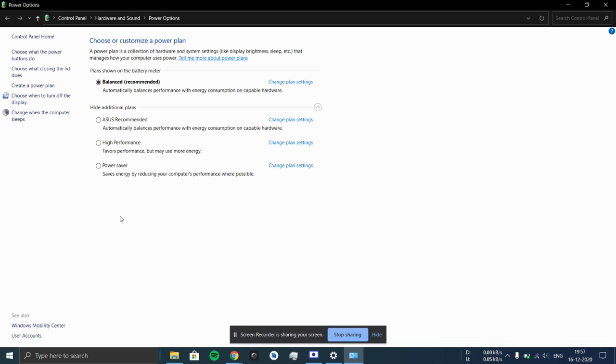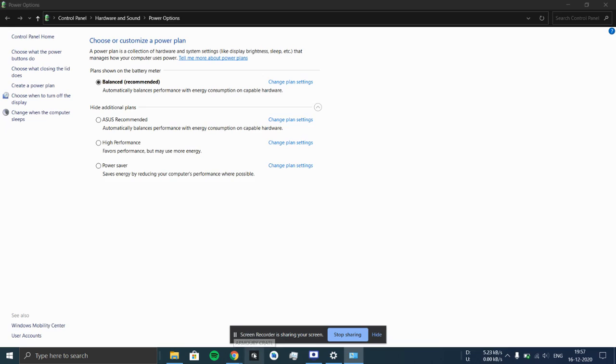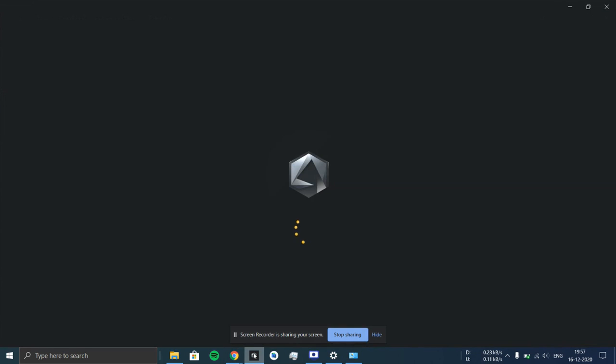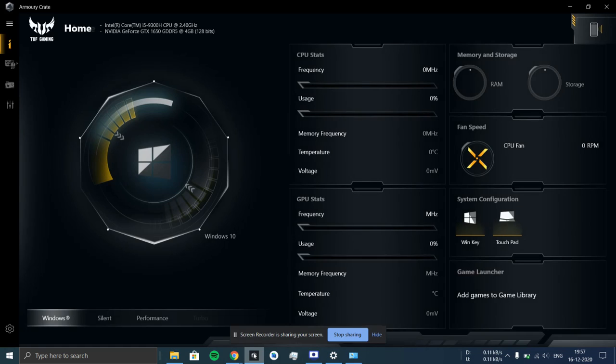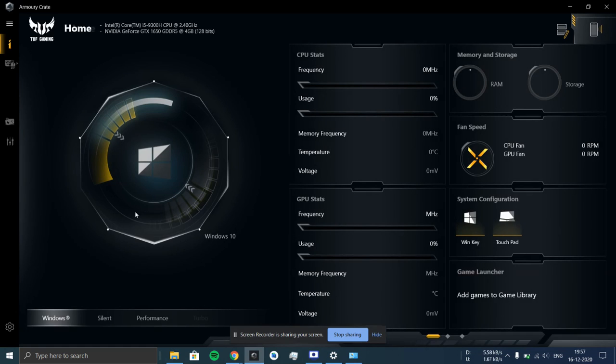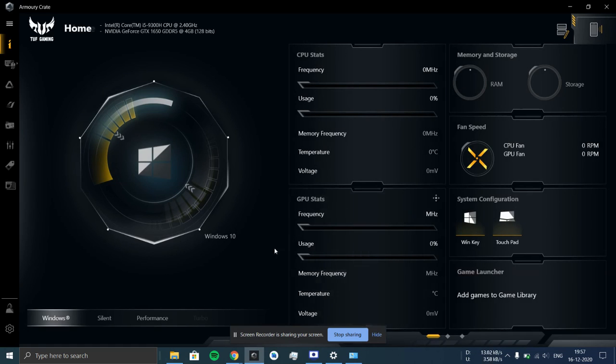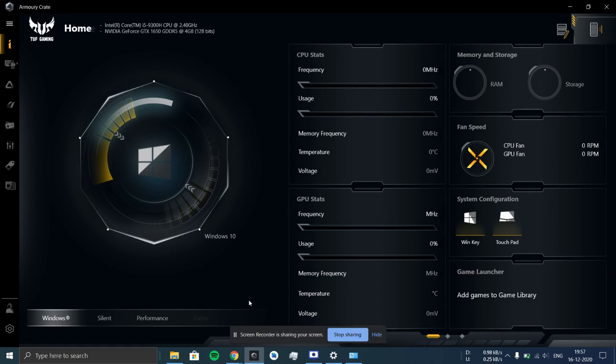And we all know that ASUS TUF gaming laptops have these silent mode, performance mode, and turbo mode for setting the performances. This is the main Armory Crate where we can set the stages for it.